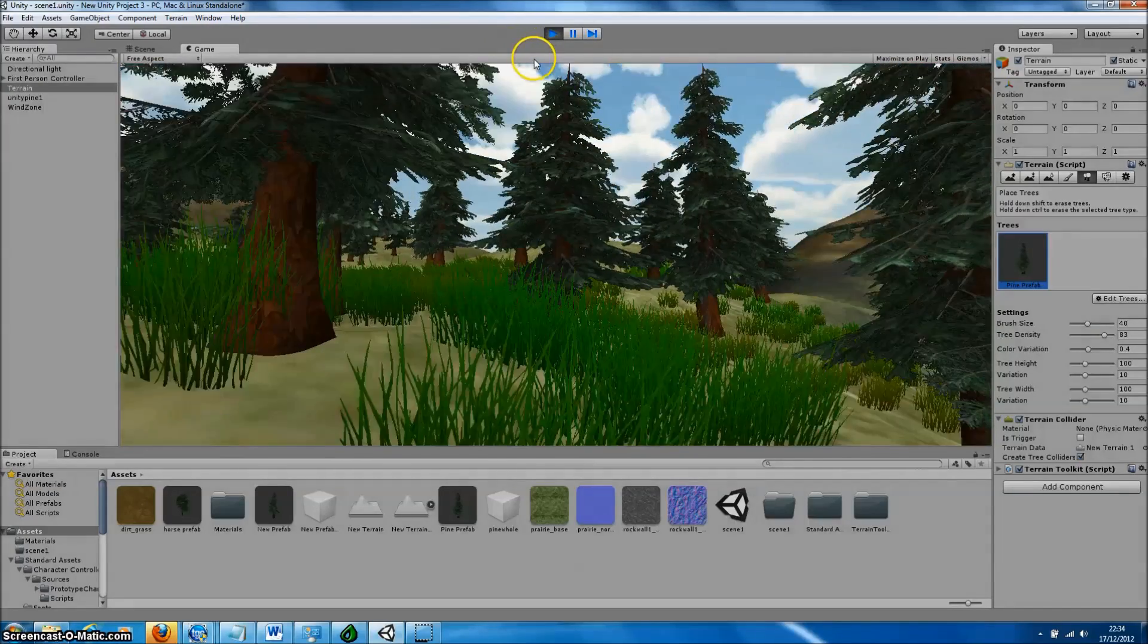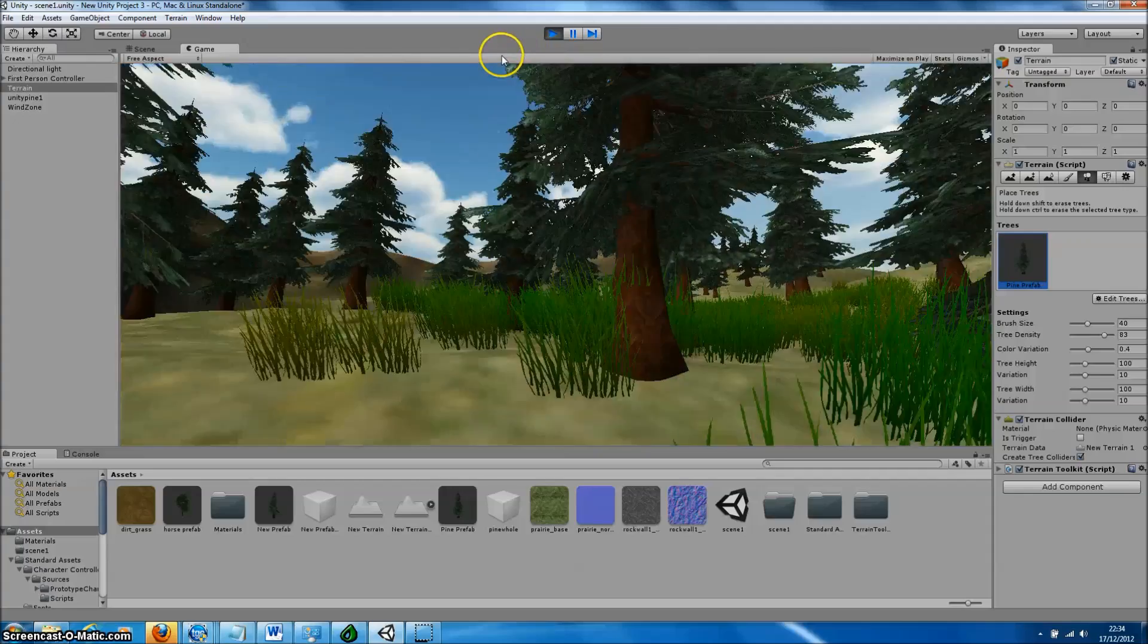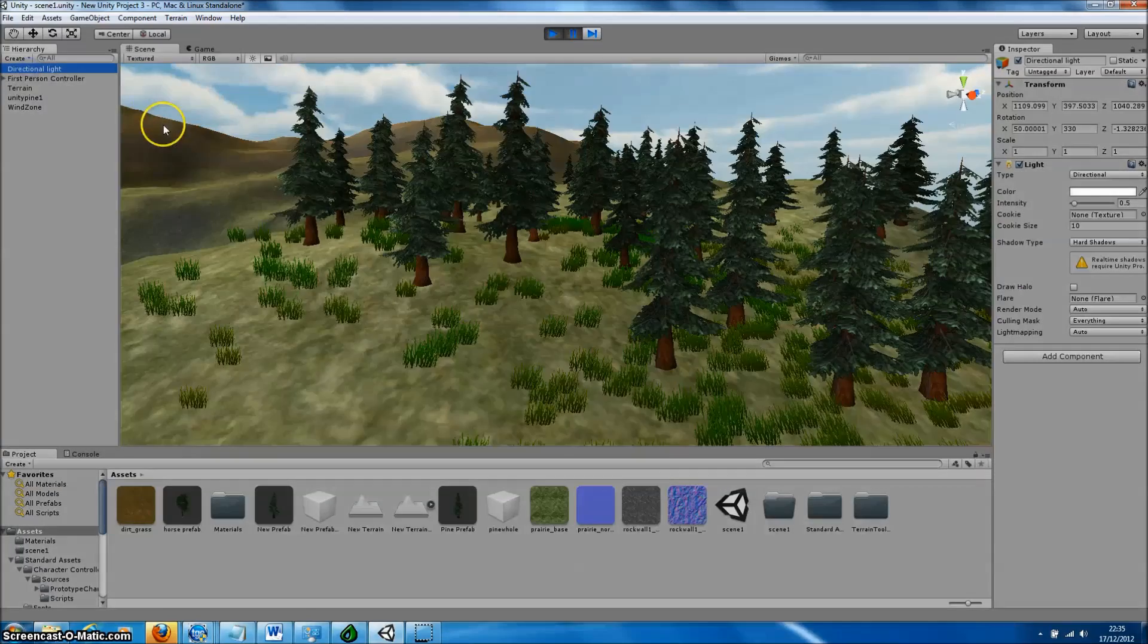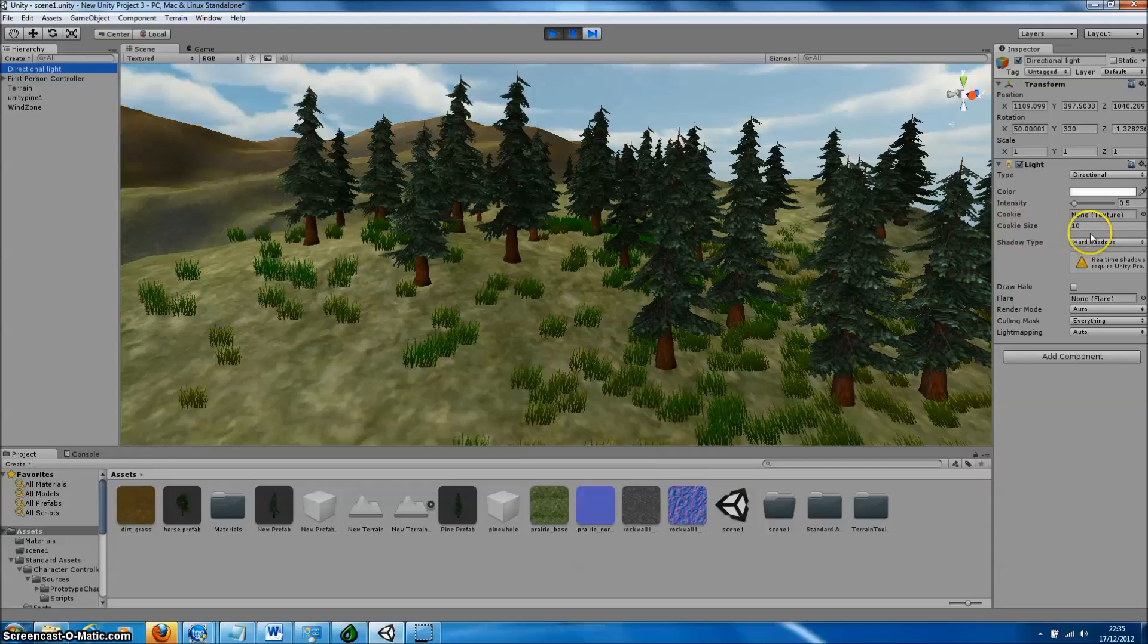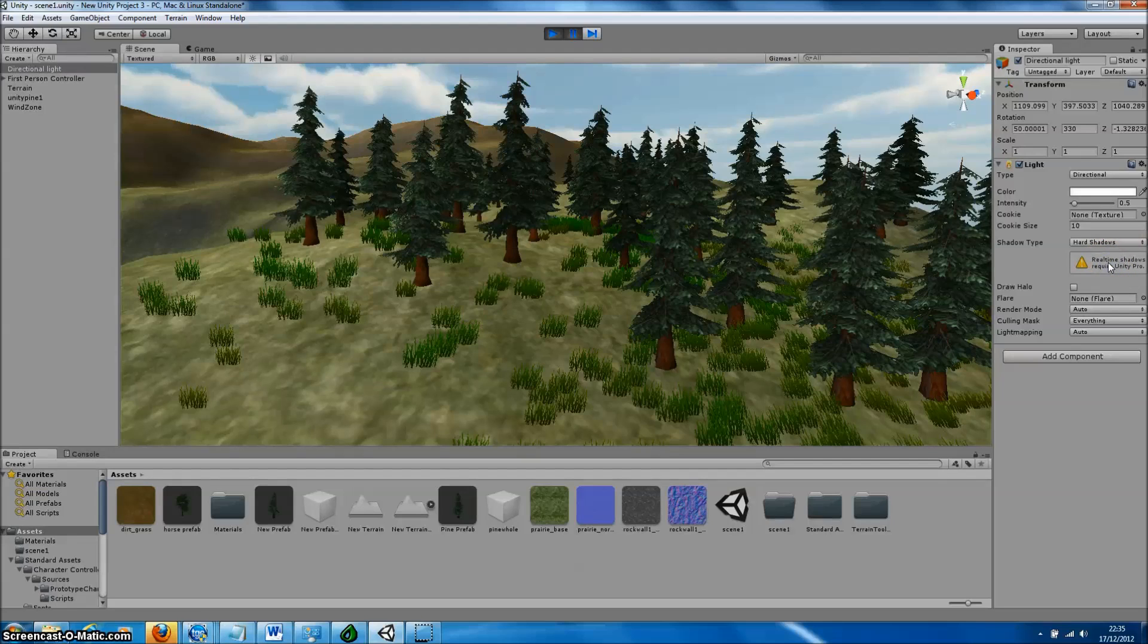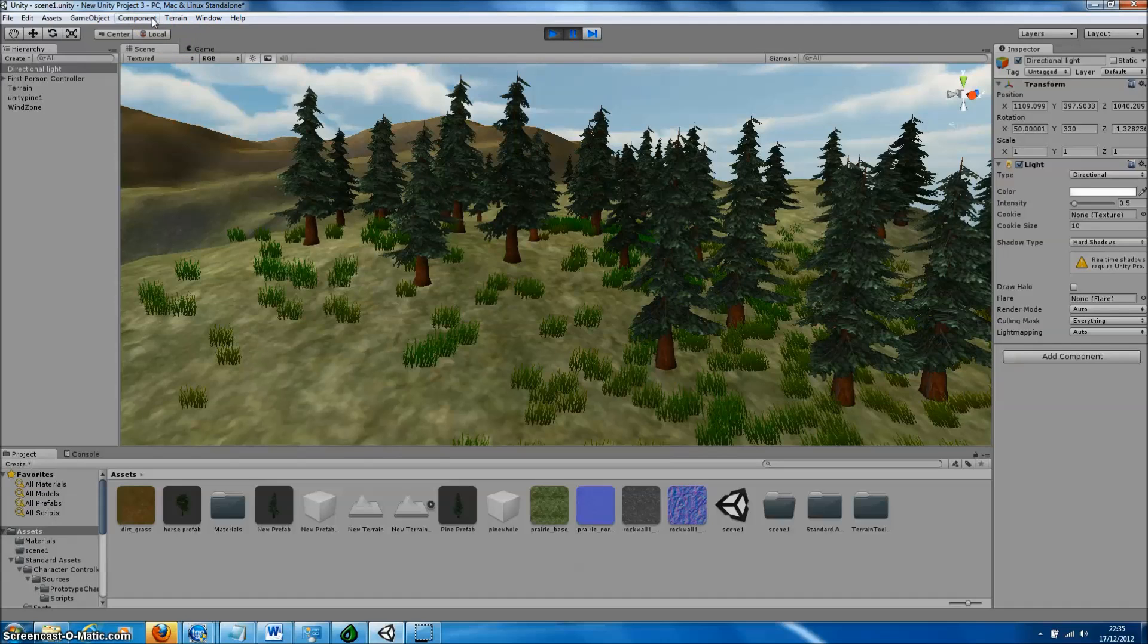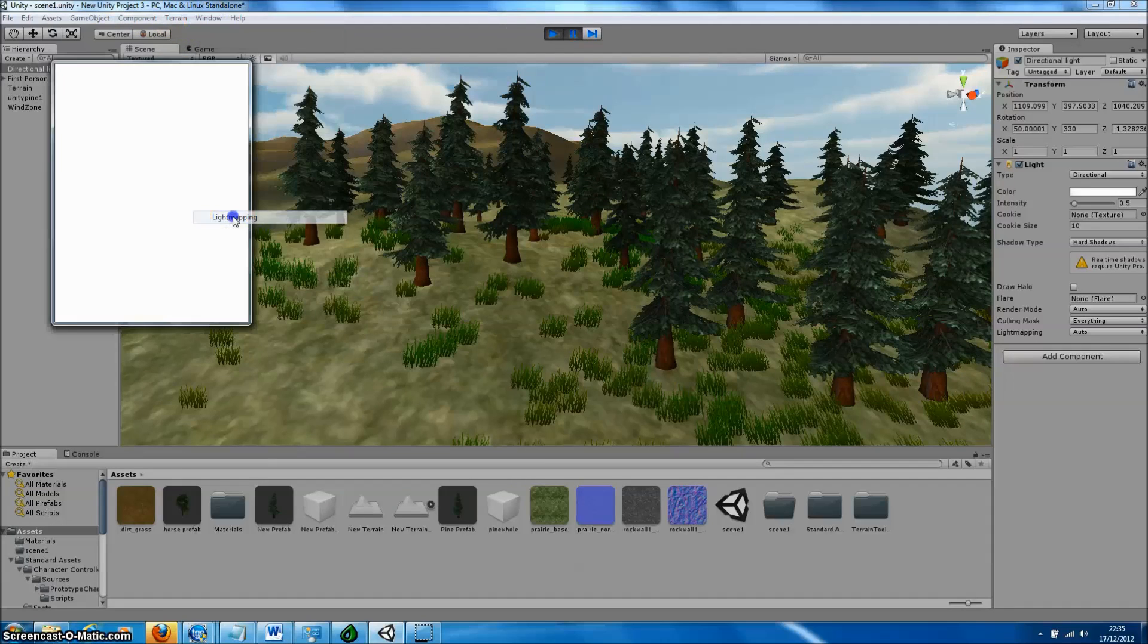Forrester Pro trees are also compatible with the light mapping available within Unity. To generate a light map in Unity, we just need to ensure we have a directional light and set up the shadows to either hard or soft shadows. If you're using the free version of Unity, you'll get an error message reminding you that you can only use real-time shadows within Unity Pro.